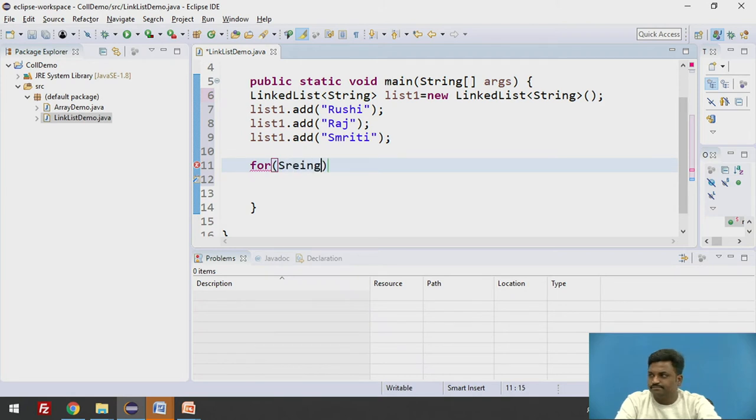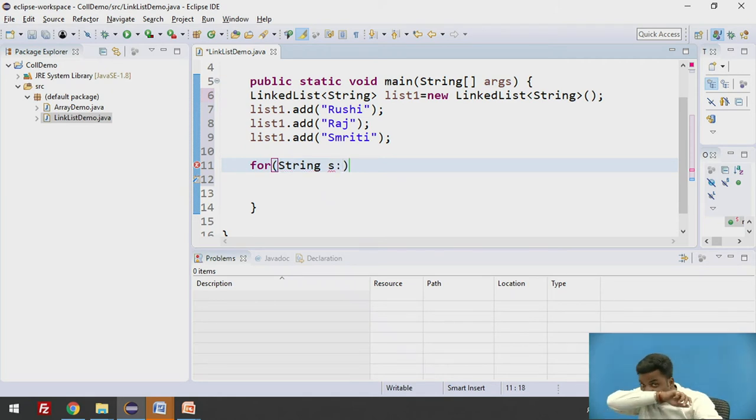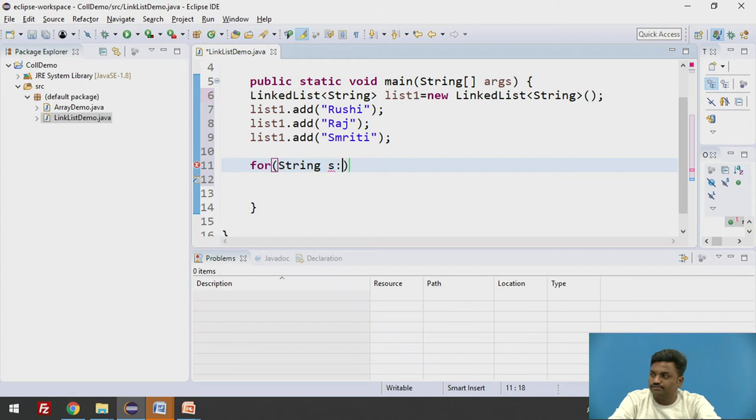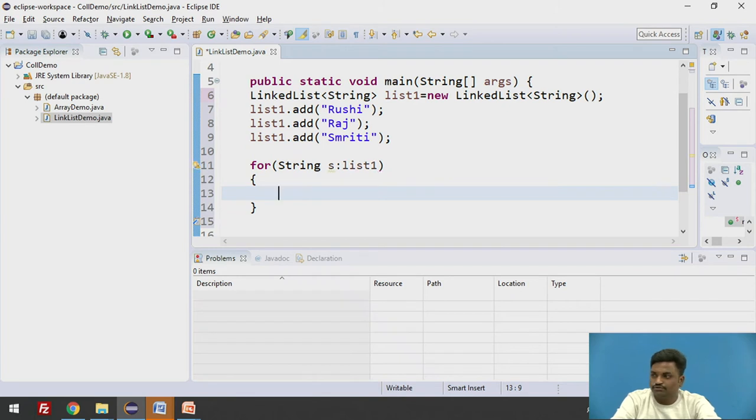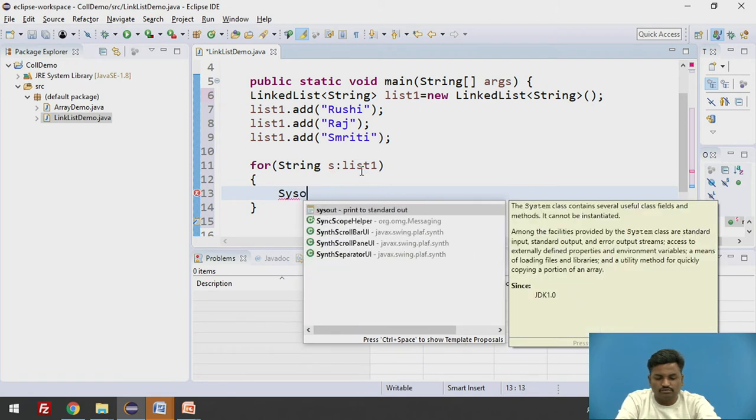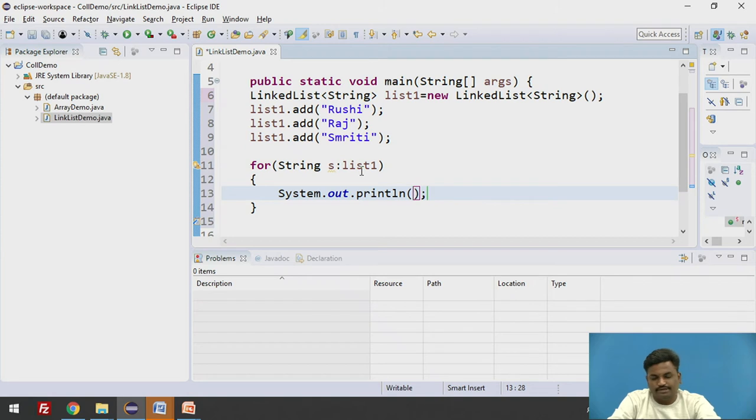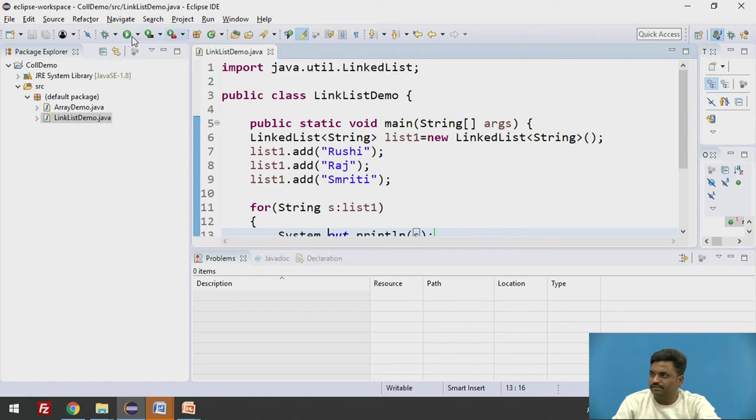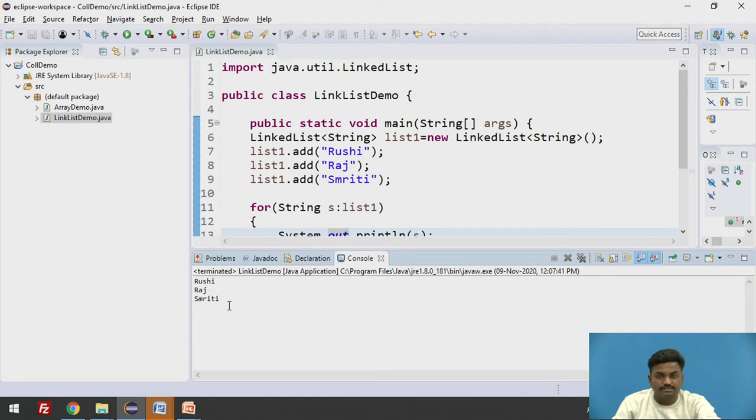It is string. String s in list1. So here I am going to write system dot, you can write sysout. Print here s. That's it. So here you can see, let us see whether it will run fine or not. Yes we are getting Roshi and Smriti.